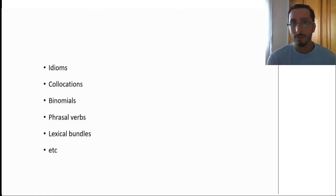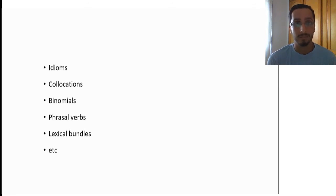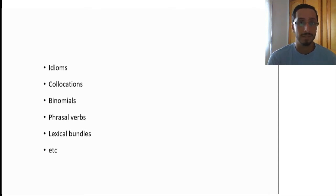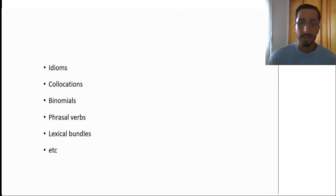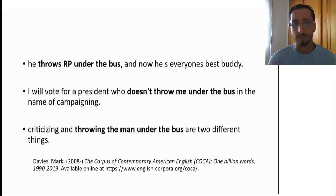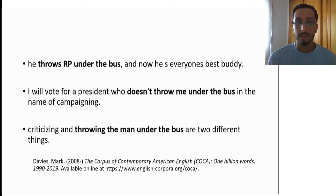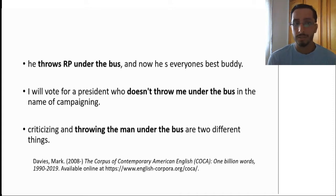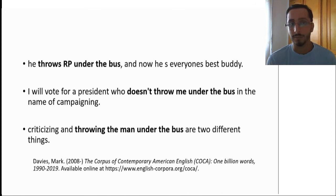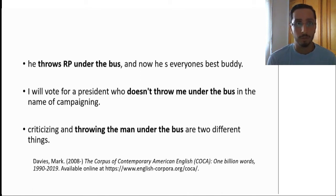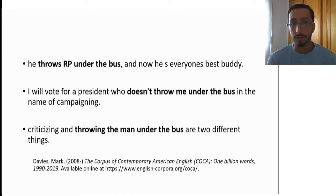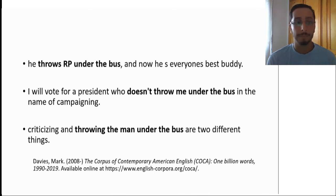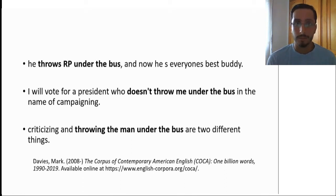And as you already know, idioms are not always fixed. So there are semi-fixed idioms, things like throw someone under the bus. As you know, part of this idiom is fixed and part of it is not. Let's consider these examples that I've taken from the COCA corpus. As you can see, part of the idiom is fixed, under the bus. And part of it is not, things like the tense or the aspect of the verb, and also the object or the complement of the verb. As you can see, he throws RP under the bus, I'll vote for a president who doesn't throw me under the bus, criticizing and throwing the man under the bus, etc.